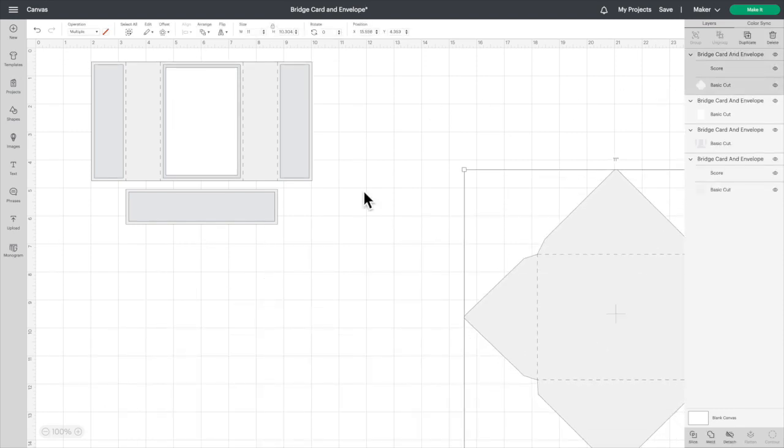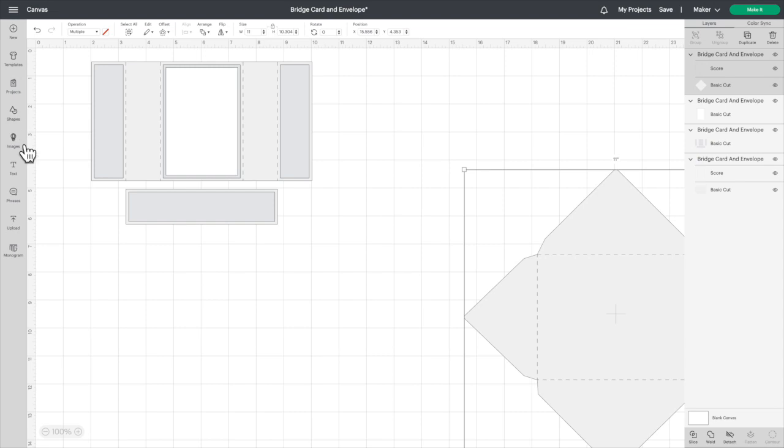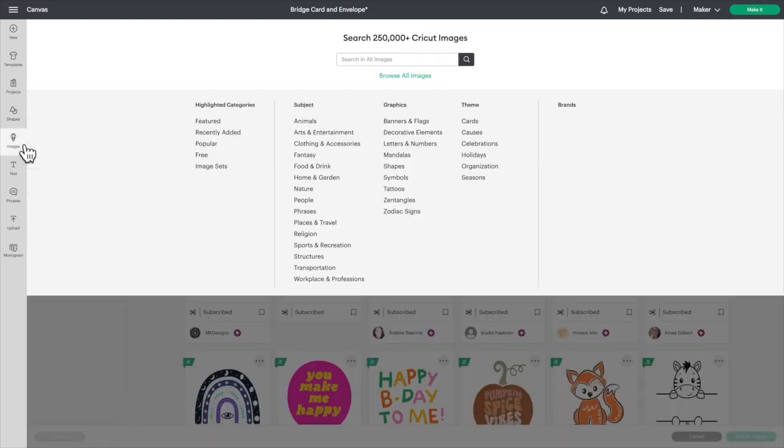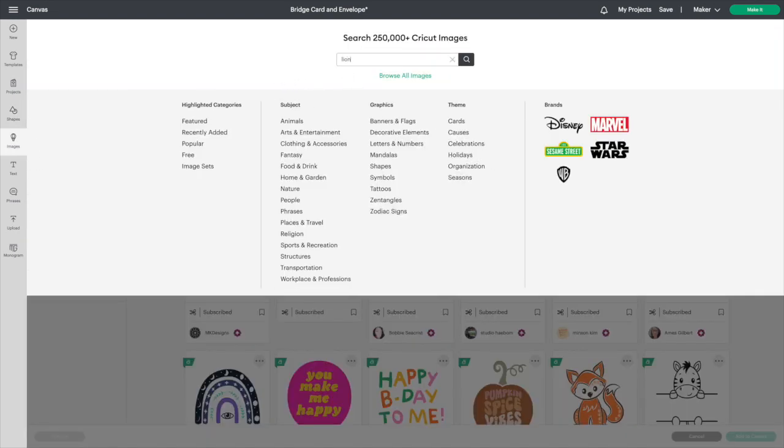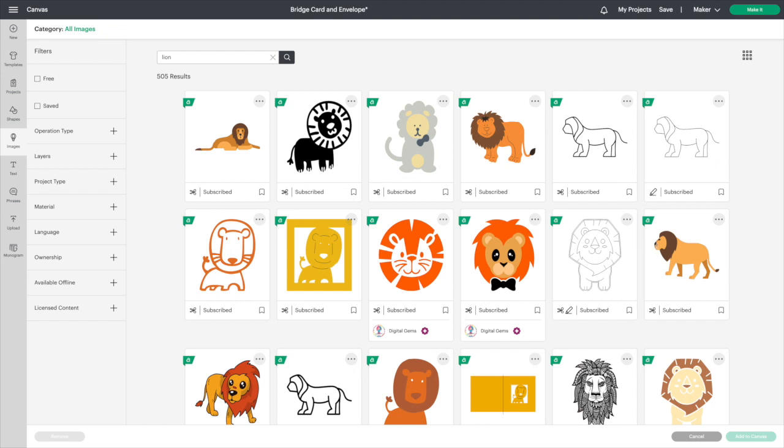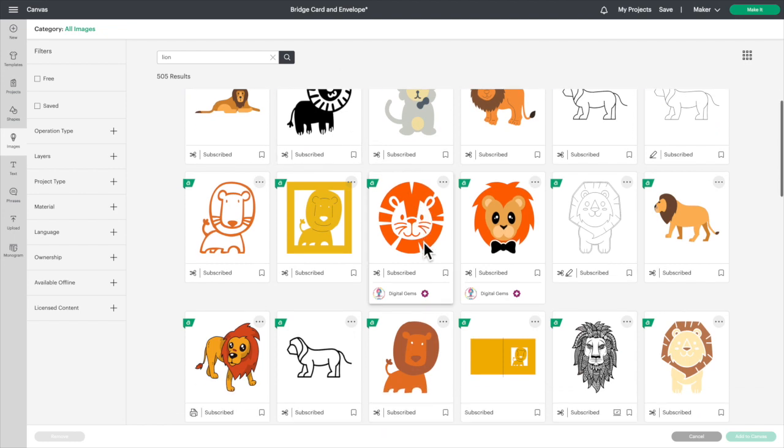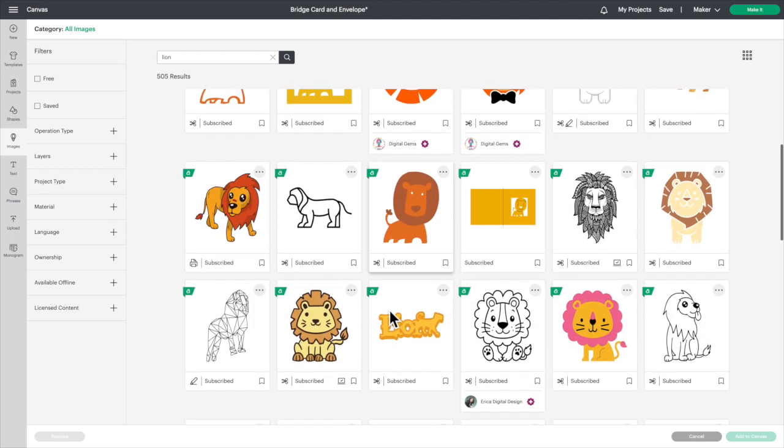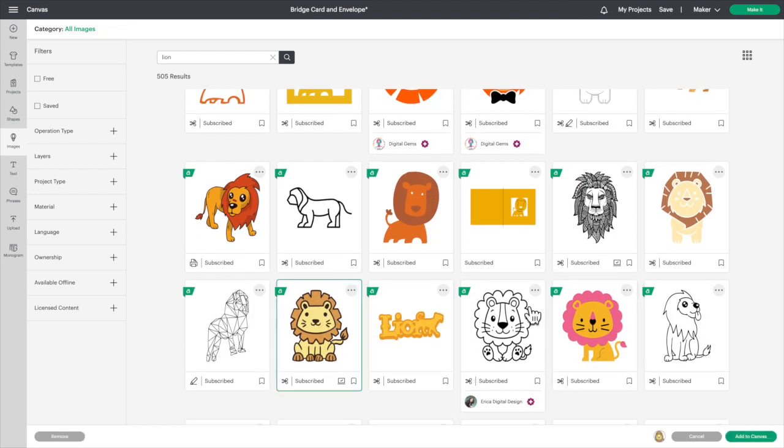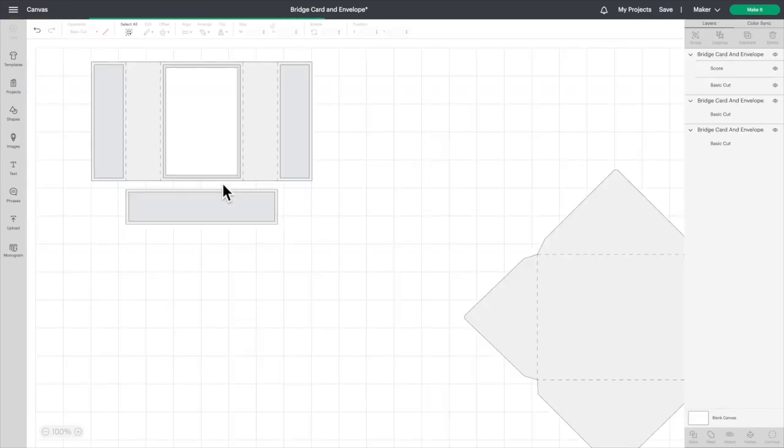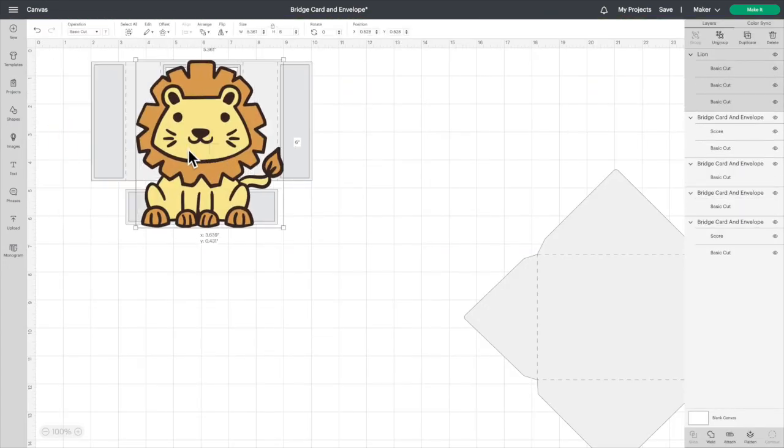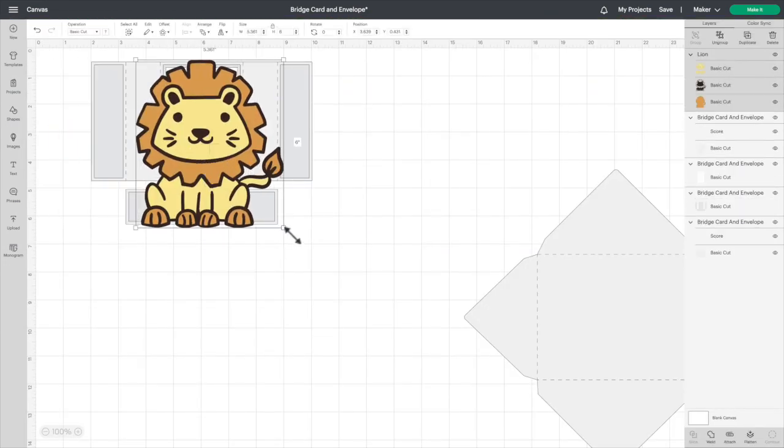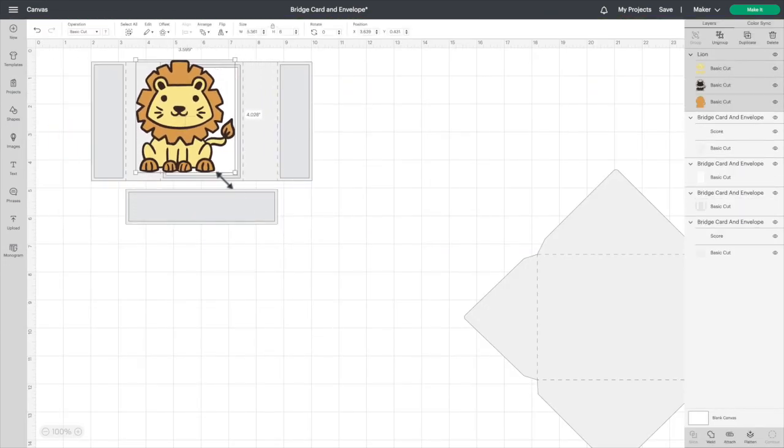So I want this to be a circus theme, so the first animal we're going to pick, well the only animal actually, is going to be a lion. And I like this lion here, so we'll add that to the canvas. Let's resize it. We're going to put the lion in the middle, probably make it a little bigger than that. We'll leave it at that.